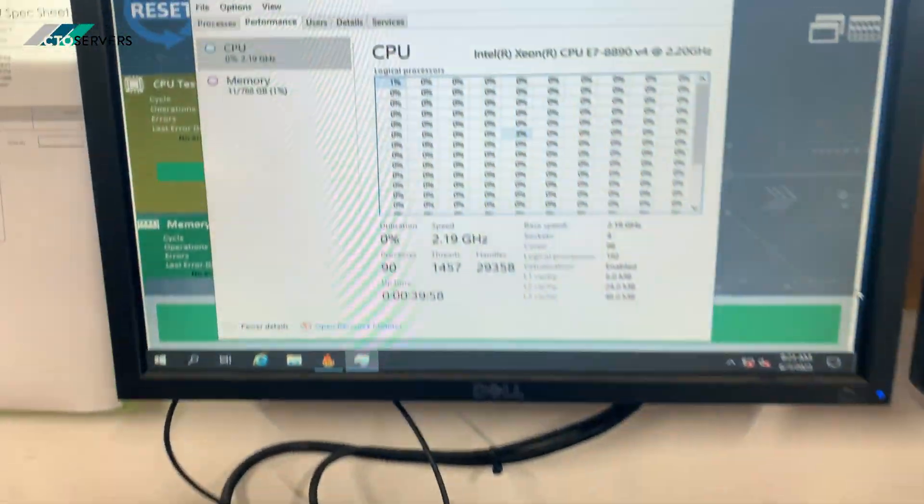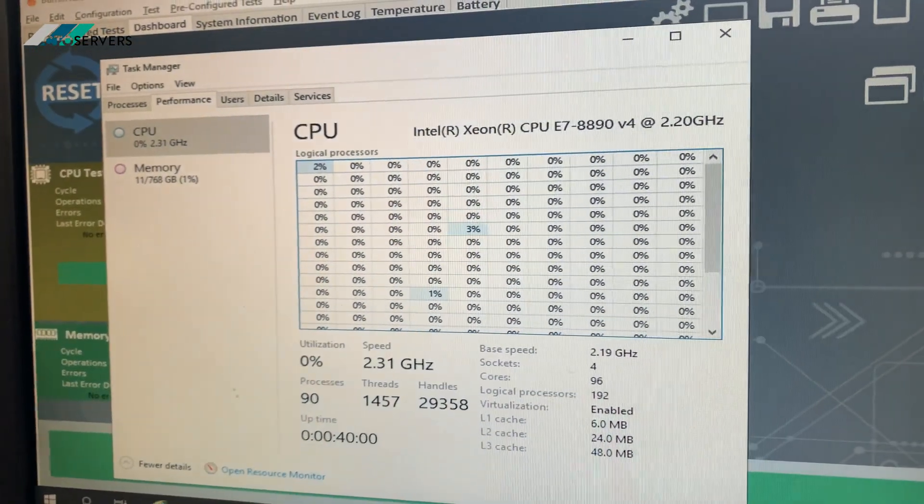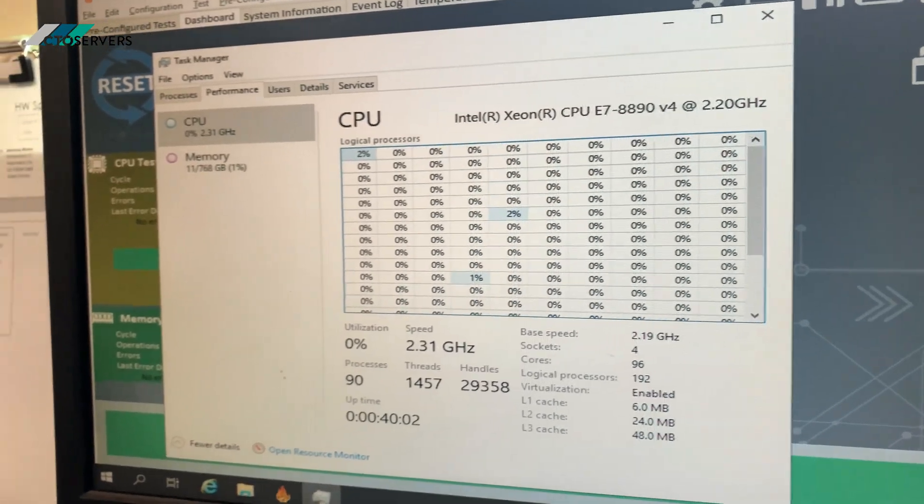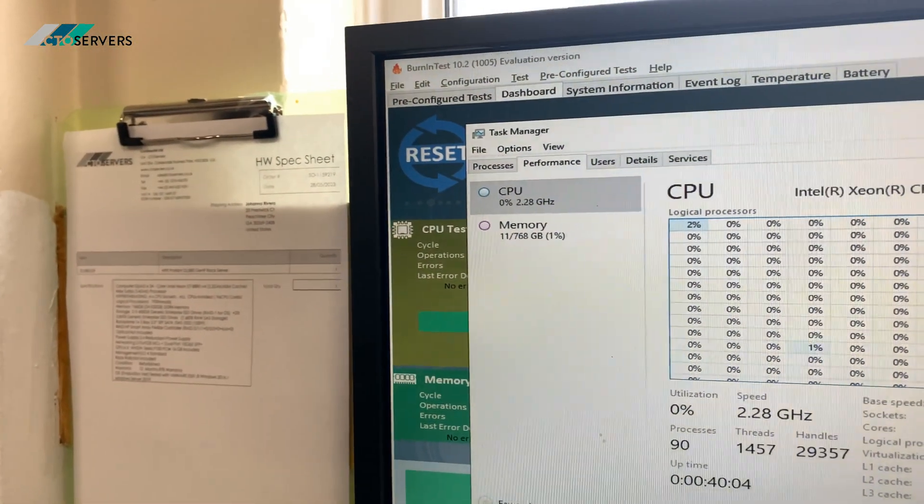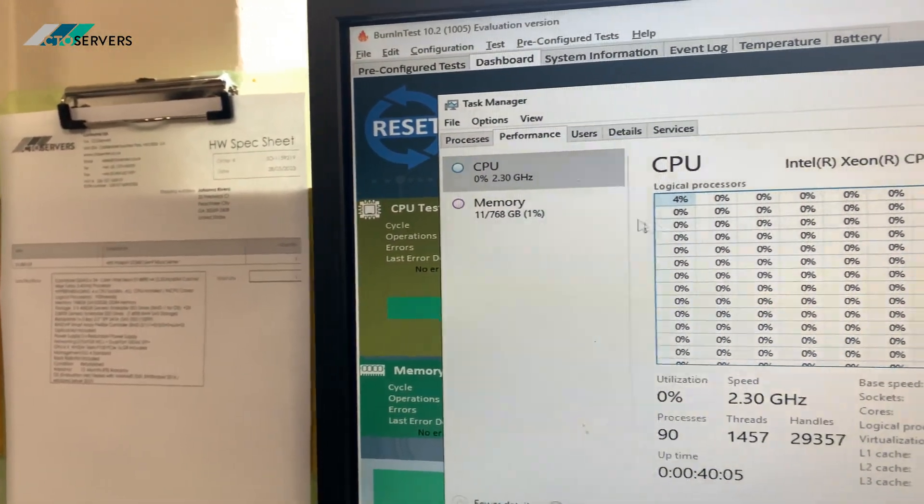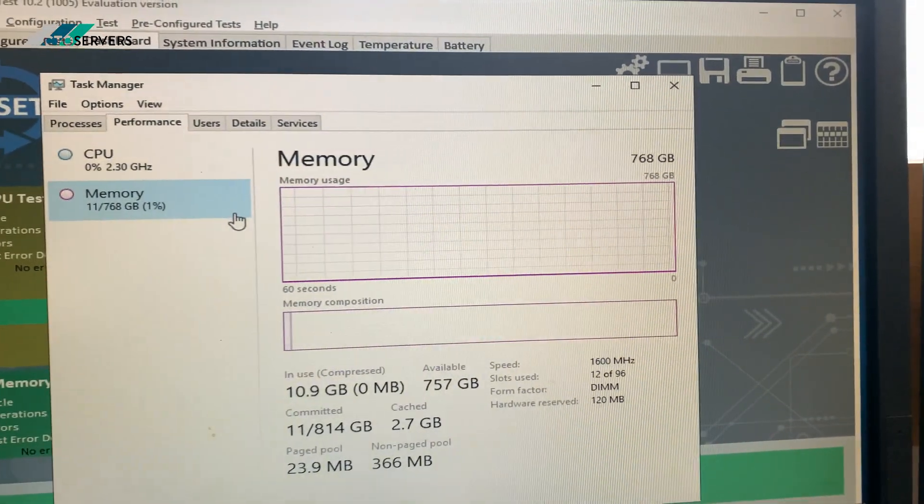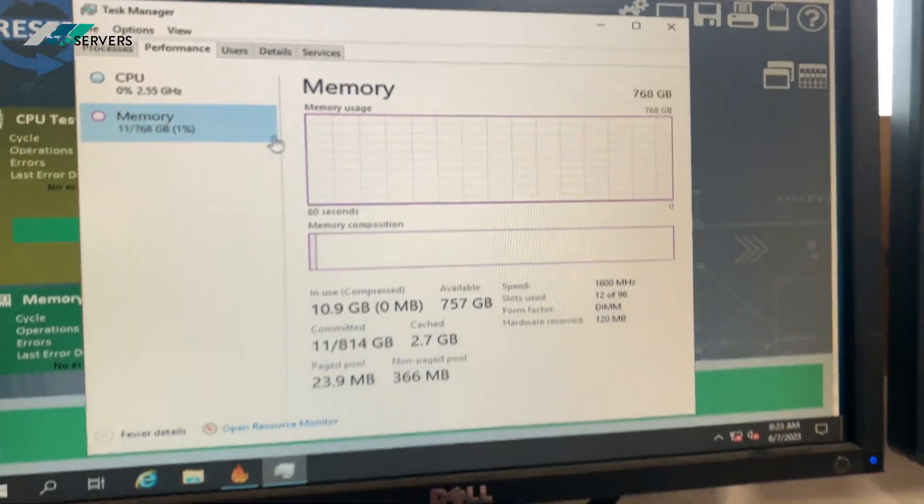I'll show you the specs. We've got 96 cores, 192 threads. Memory, 768 GB DDR4.